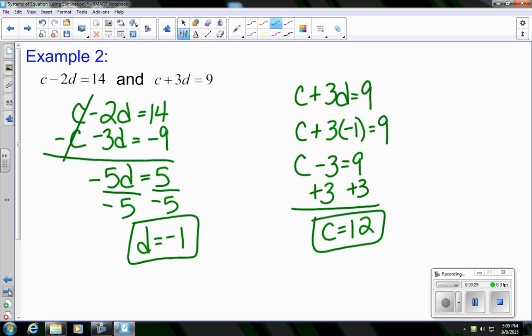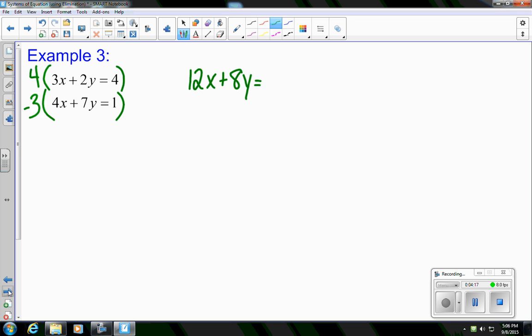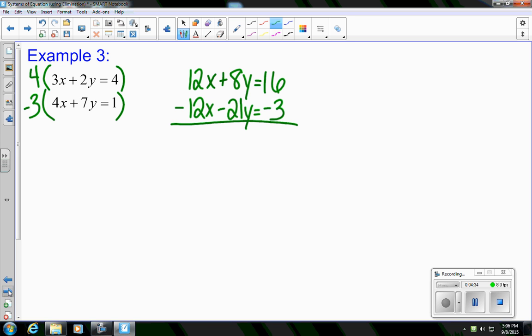Let's take a look at one more example — Example 3. I have 3x plus 2y equals 4 and 4x plus 7y equals 1. They're already stacked on top of each other, but I don't have additive inverses and I don't have variables with the same coefficient and the same signs. So I need to do a little work. I'm going to multiply the top equation by 4 and the bottom equation by negative 3, multiplying the entire equation through. The new top equation is 12x plus 8y equals 16, and the new bottom equation is negative 12x minus 21y equals negative 3. Now I have 12x and negative 12x — that was the goal — so I add and the x's cancel.